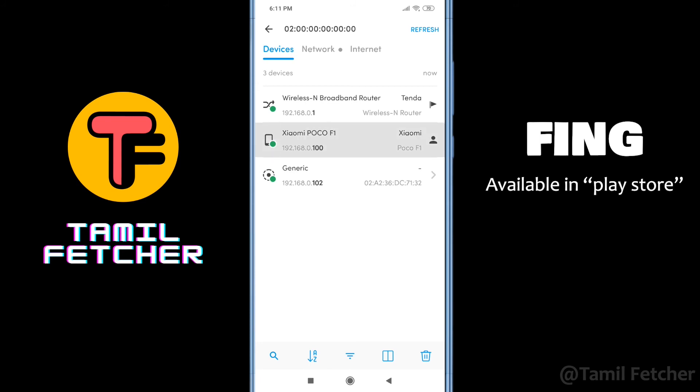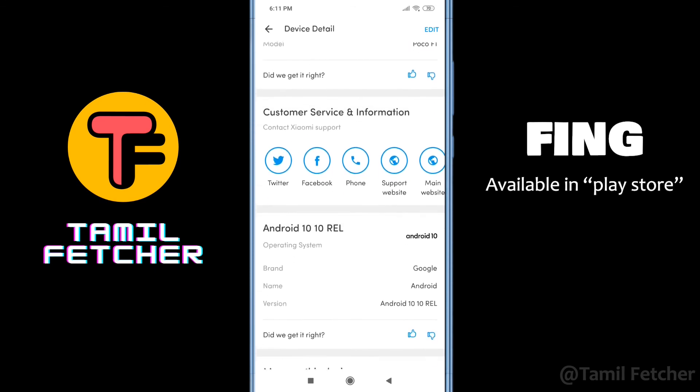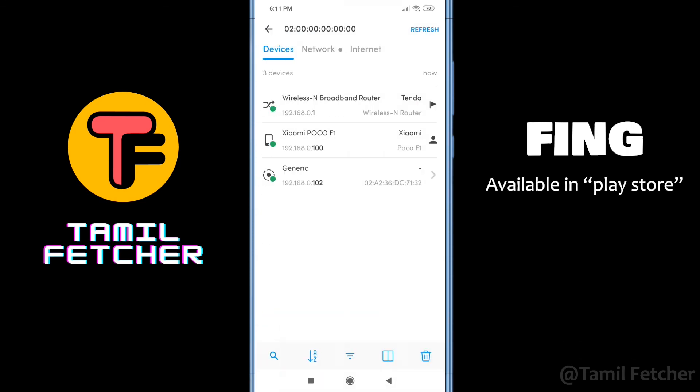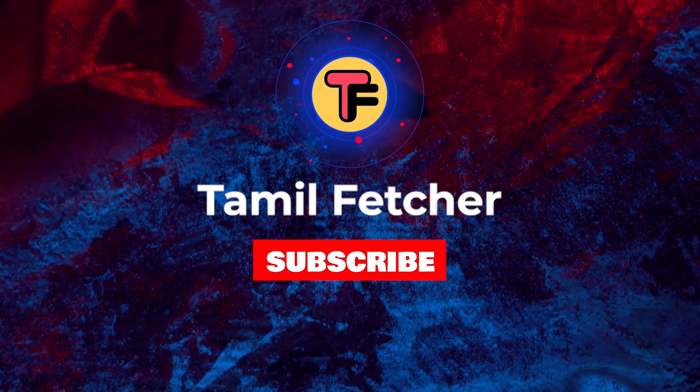You can see the connected devices on your mobile. Thank you.